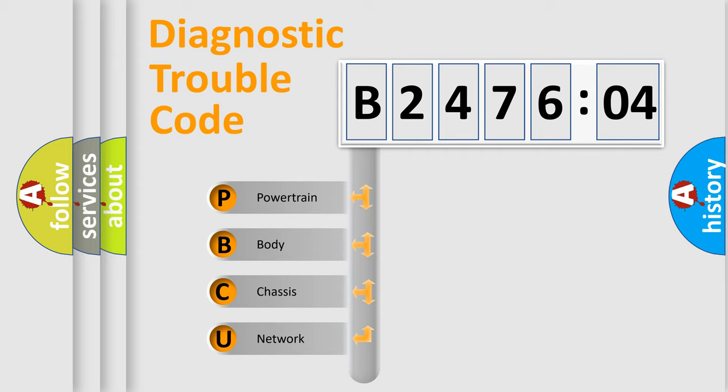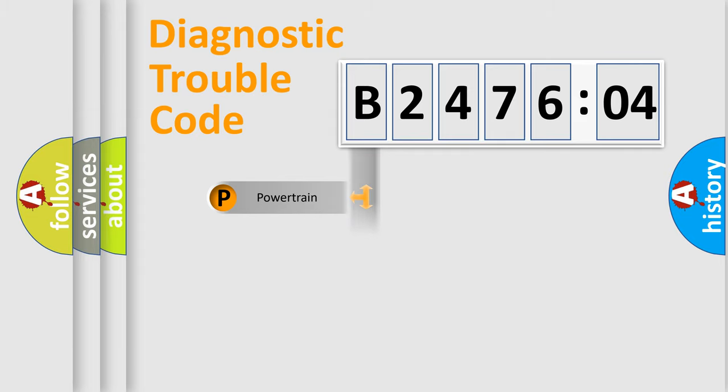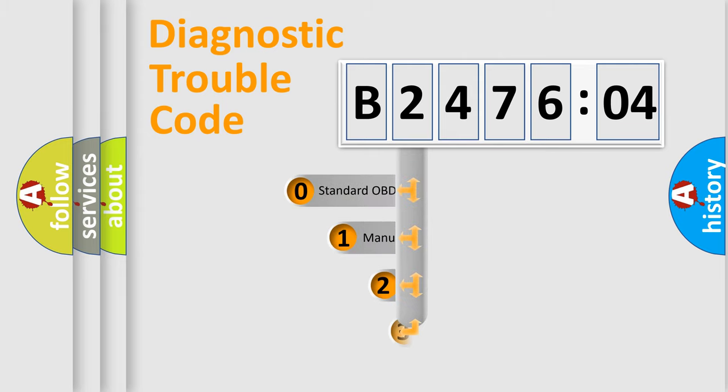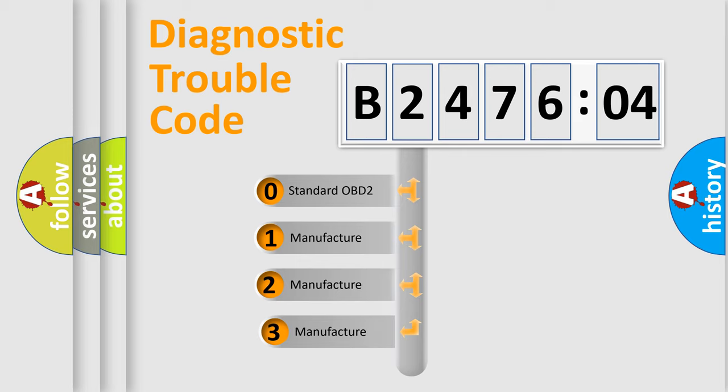We divide the electric system of automobiles into four basic units: Powertrain, Body, Chassis, and Network. This distribution is defined in the first character code.